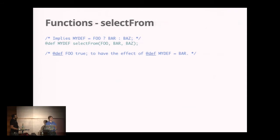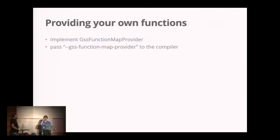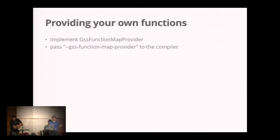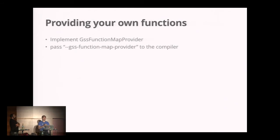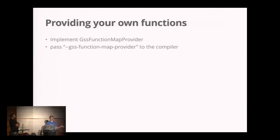But you can also supply your own functions, and that's what makes GSS pretty valuable. If you decide you need a specific function, you can implement a Java interface called GSS function map provider, pass that interface to the compiler, and it will call your Java code.